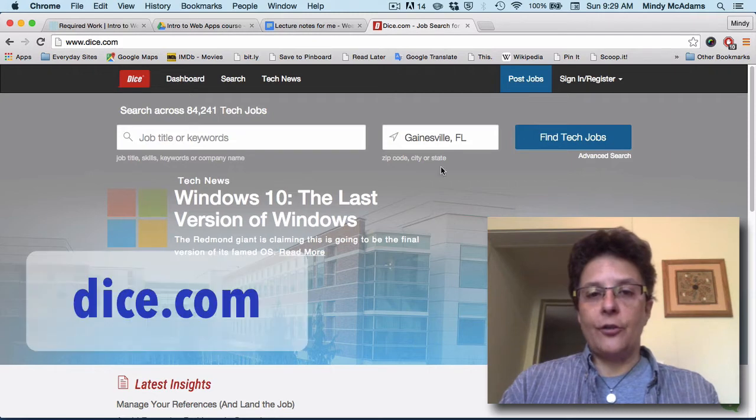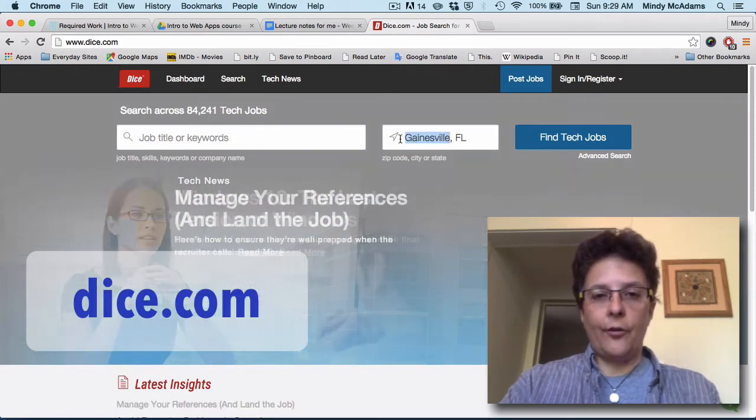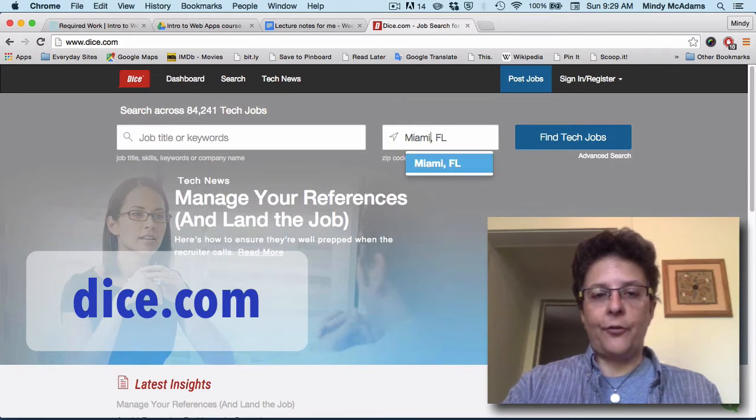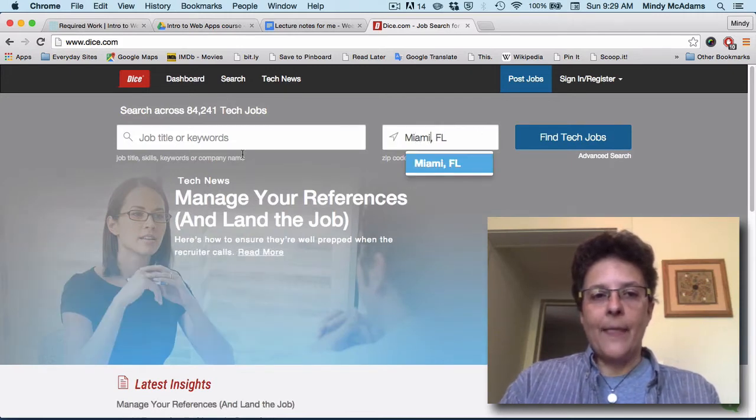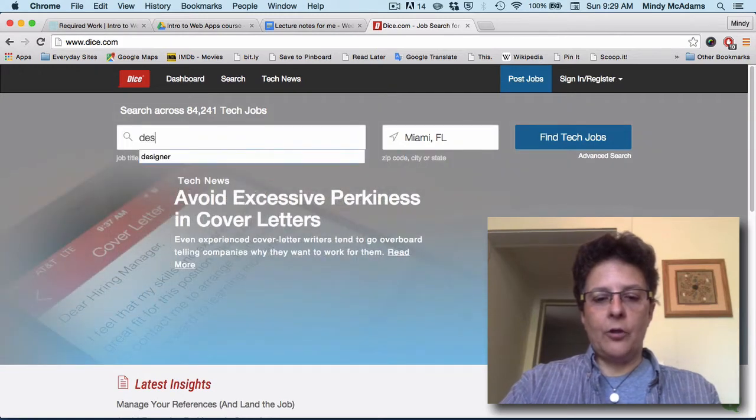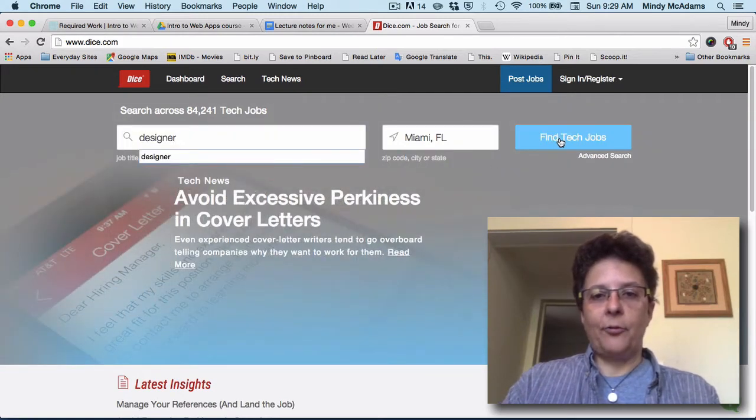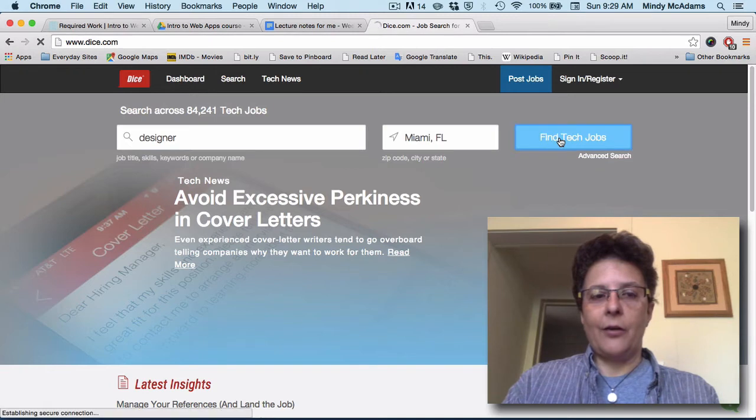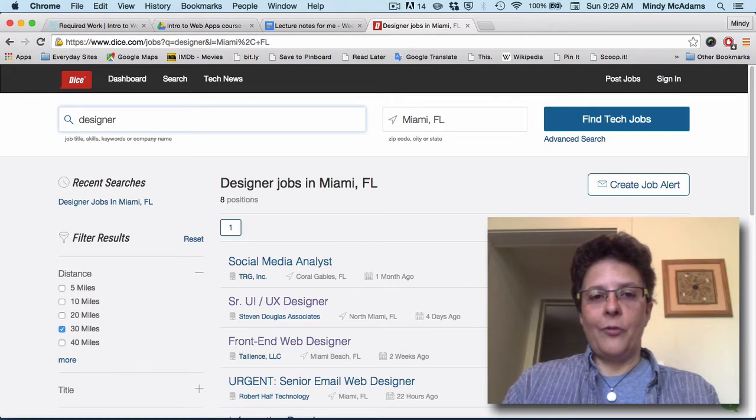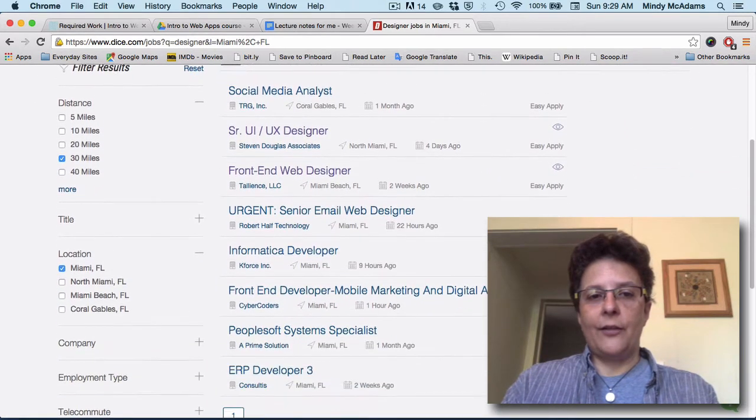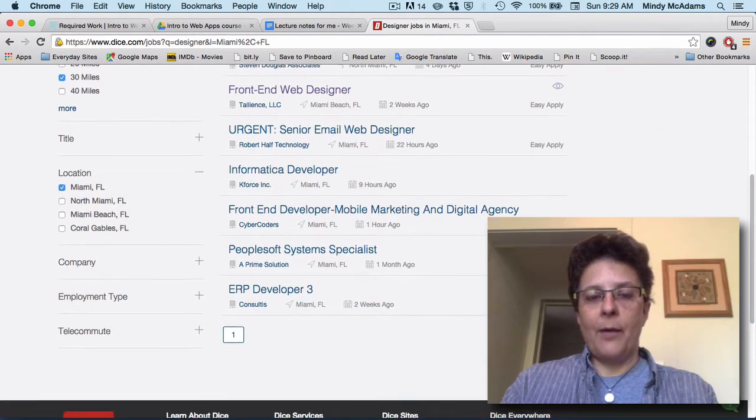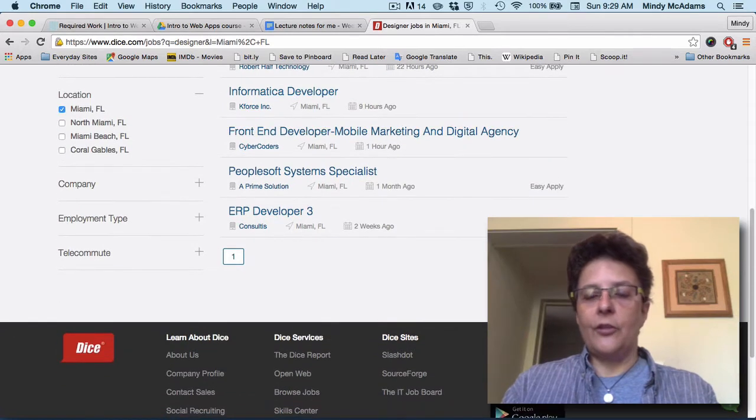When you open this up, if you've got location turned on, it'll say Gainesville, and although there are some interesting web design jobs in Gainesville, let's look at a bigger city, let's go to Miami. I'm just going to type in the word designer because since these are tech jobs, I think we'll have some good luck. So we've got some different designer jobs that come up, all kinds of different things.